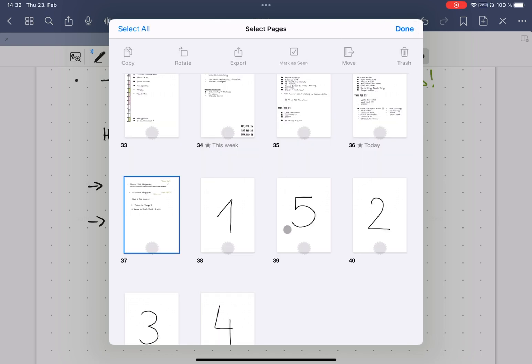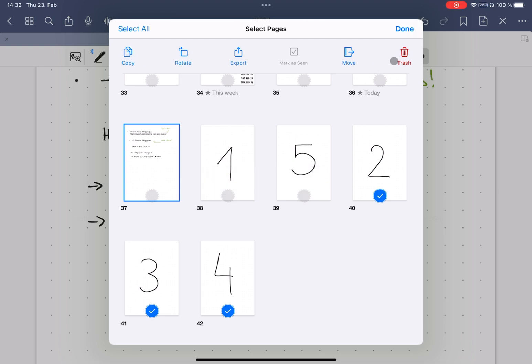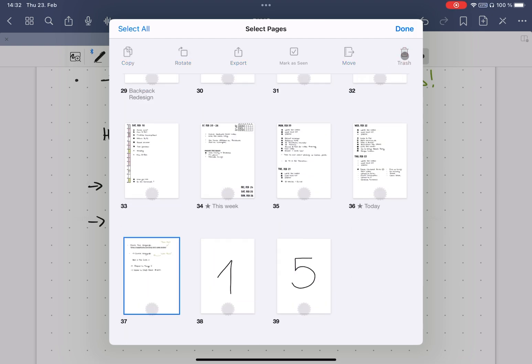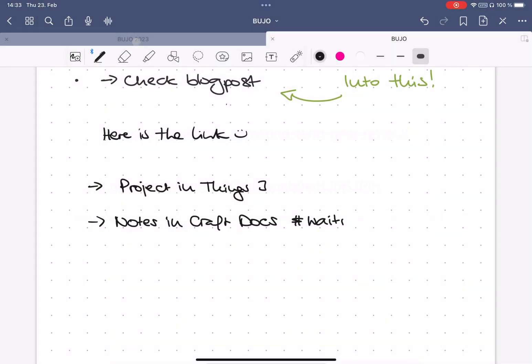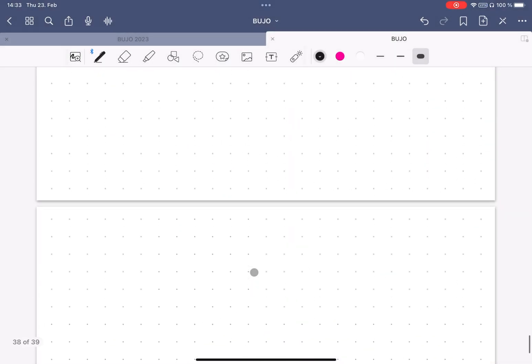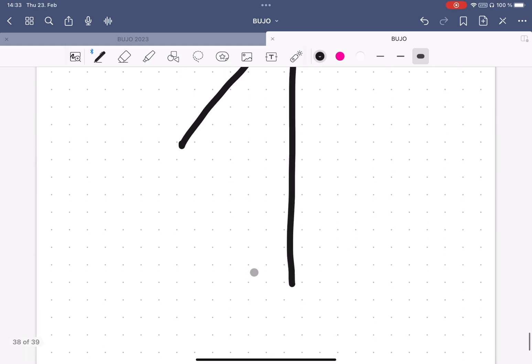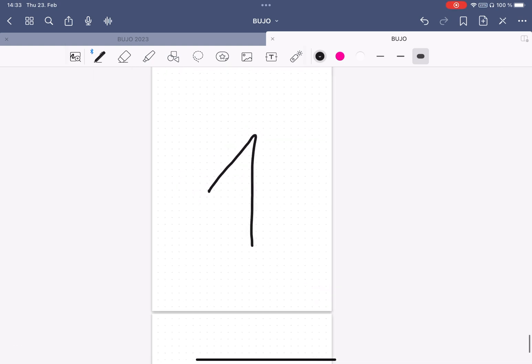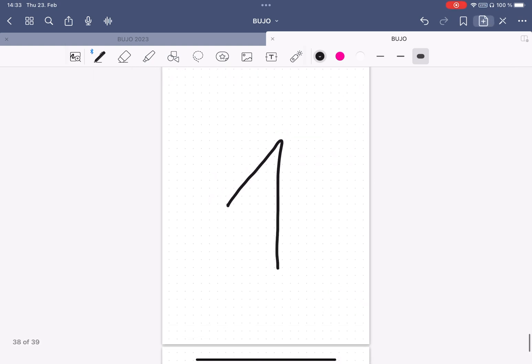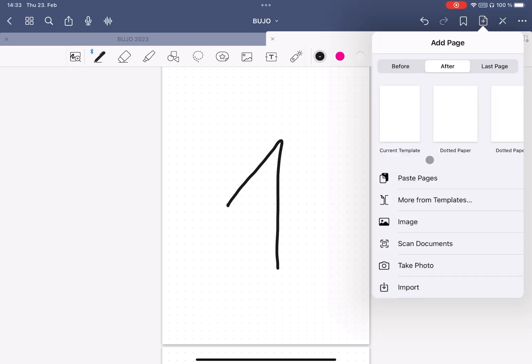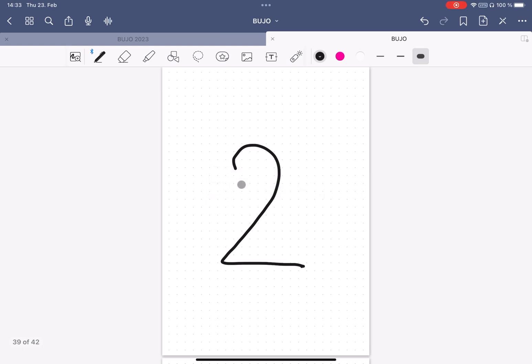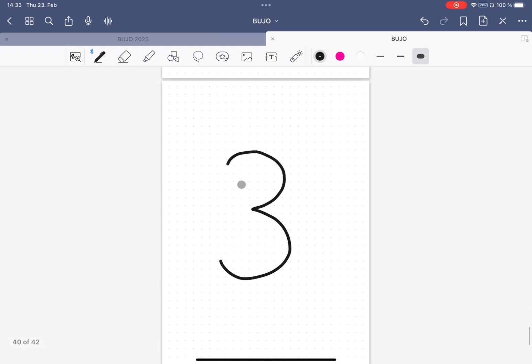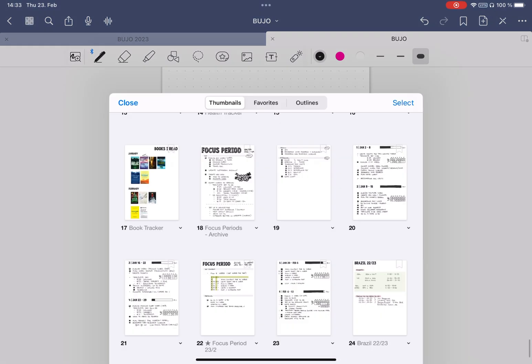But there is a way to do that. Go to the thumbnails, select the pages you want to move, and copy them and then trash them. Then go back to your document and scroll to the position after which you want to add the pages. Then click add page and make sure that after is selected if you want to add the pages after the current position that you're on. And then paste the page, and voila, everything is in place.